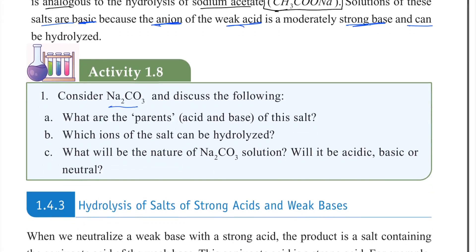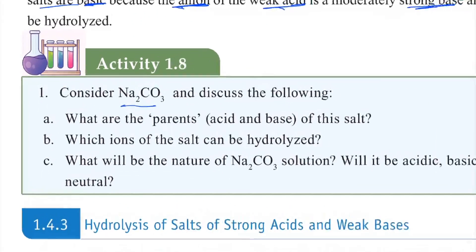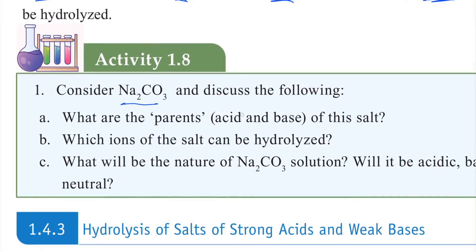Consider sodium carbonate (Na2CO3). Discuss: what are the parent acid and base of Na2CO3?